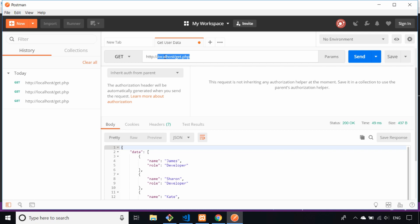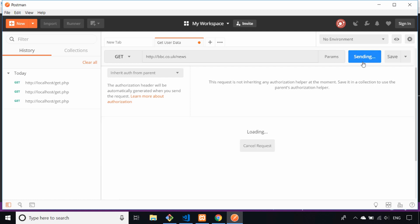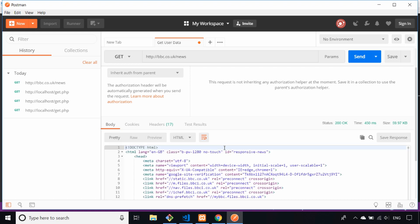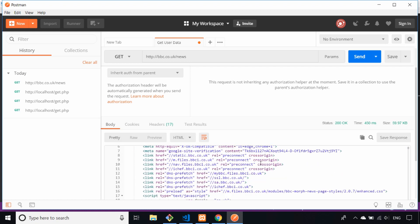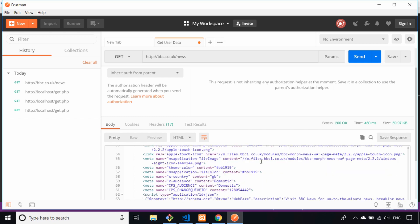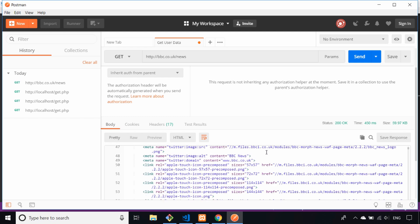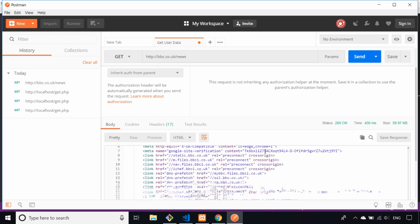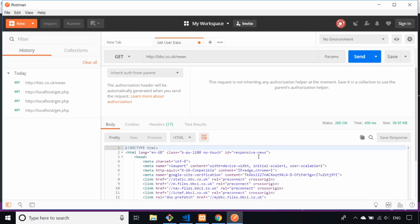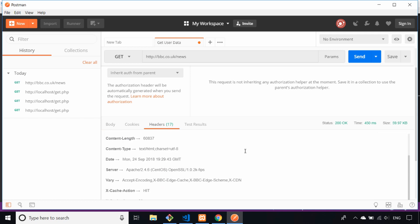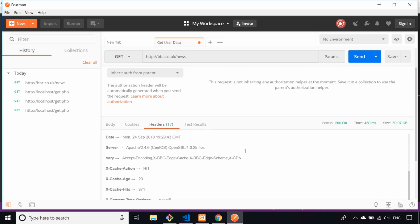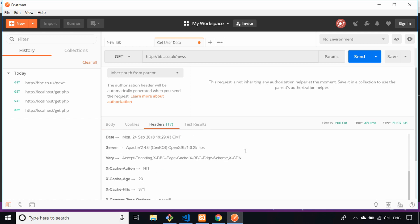You could literally just send it to any URL, for example you could send it to a news website or something. If I could spell, and then send that, you can actually get the HTML page back from any URL. If you want to examine that for any reason, obviously you can do it in the browser, but I'm just showing you the power of what you can do with Postman by sending simple get requests. For example we could look at the headers of that to find out more information about the actual URL we are querying.